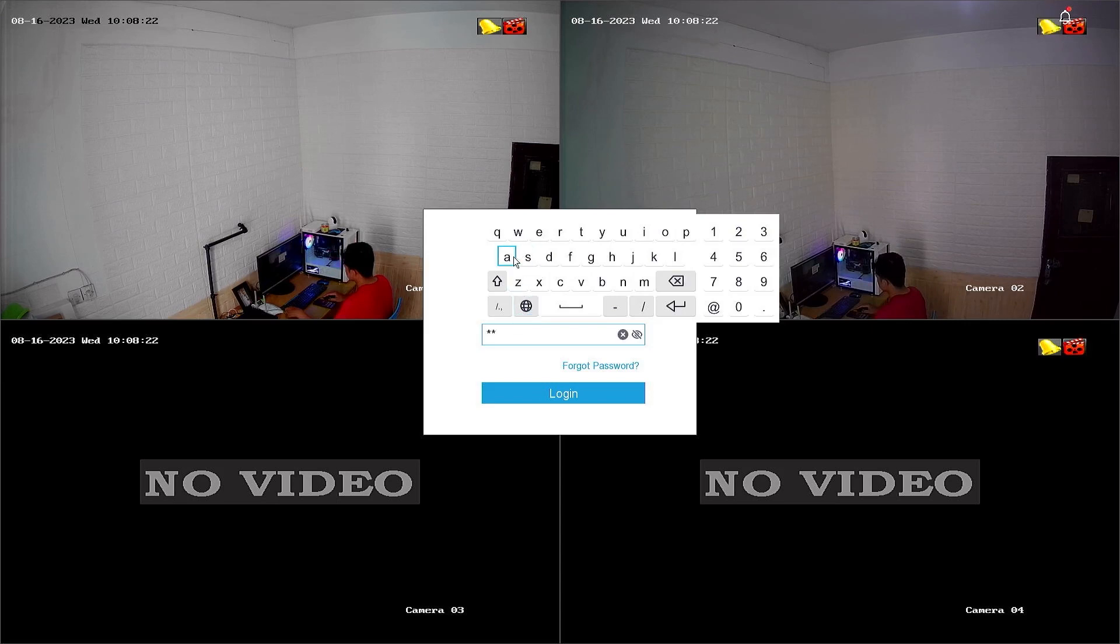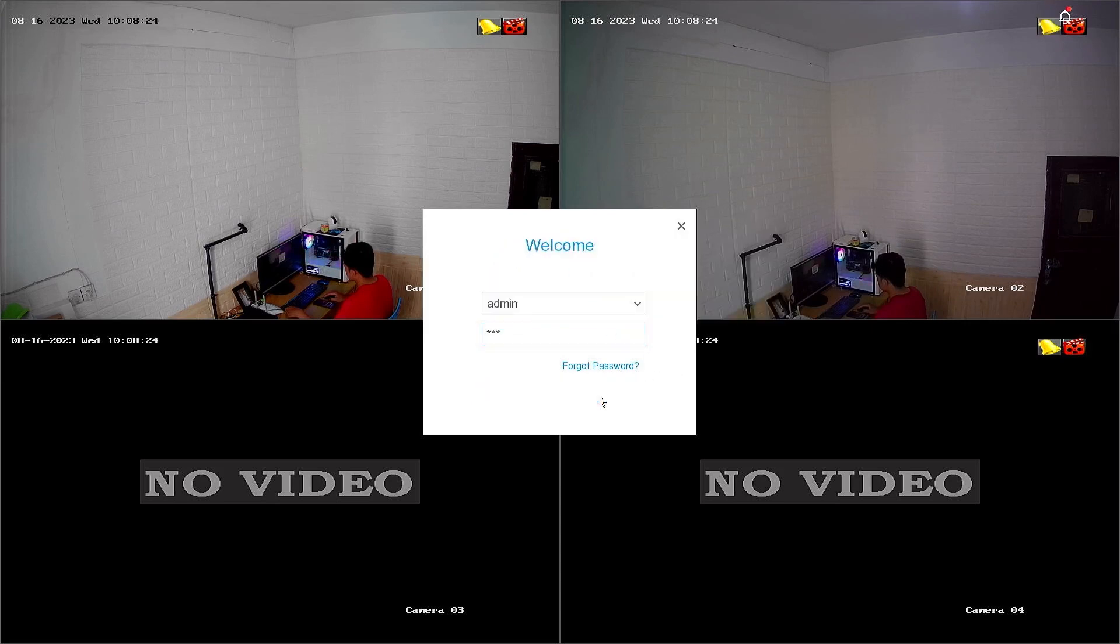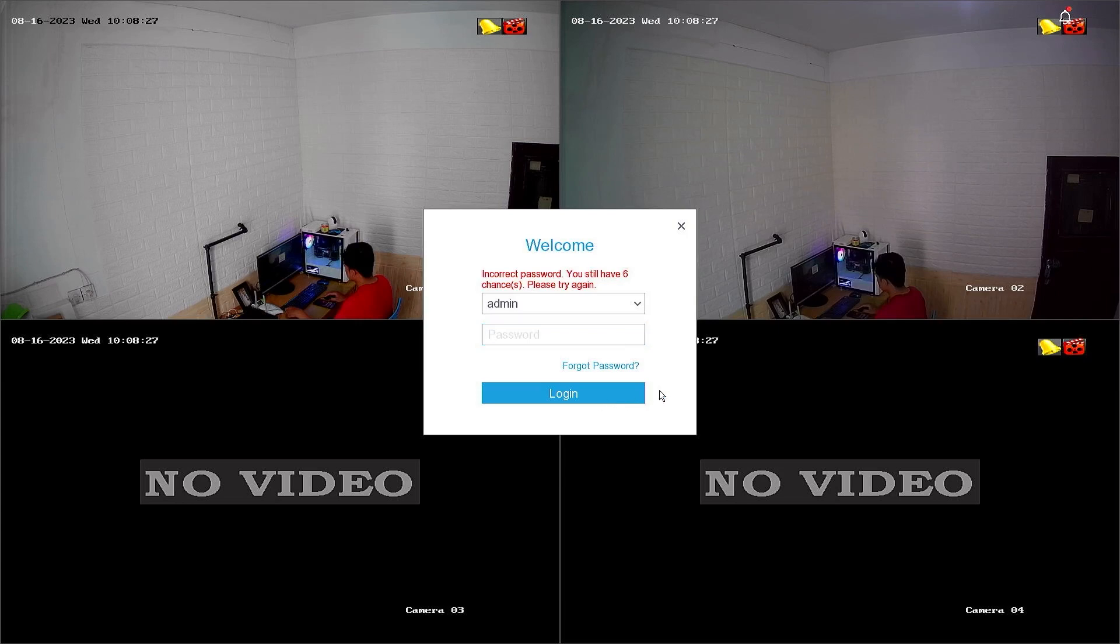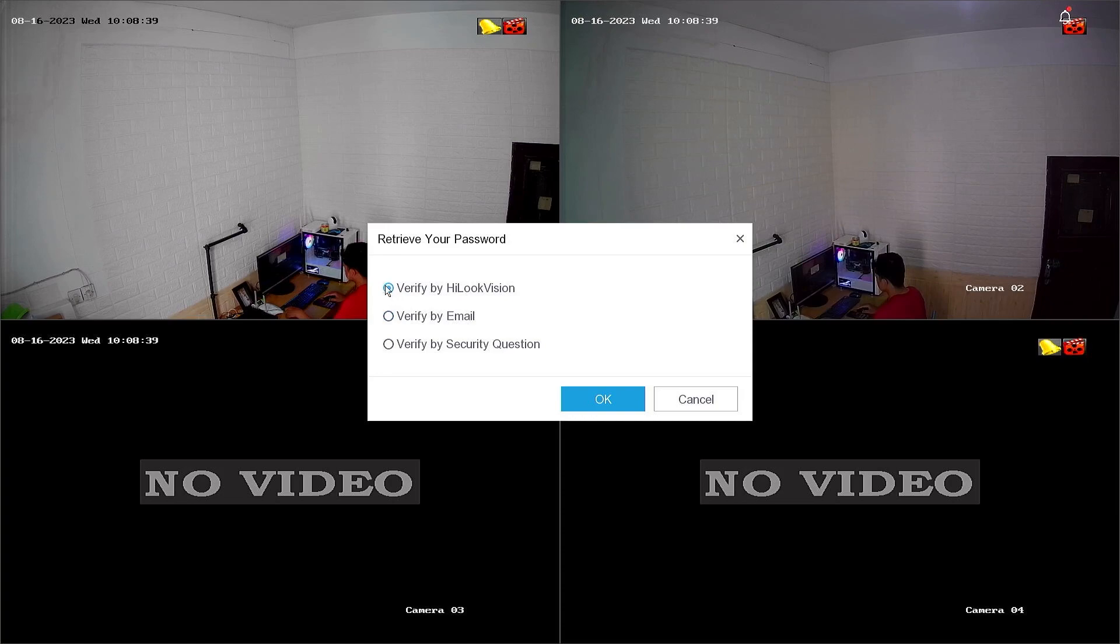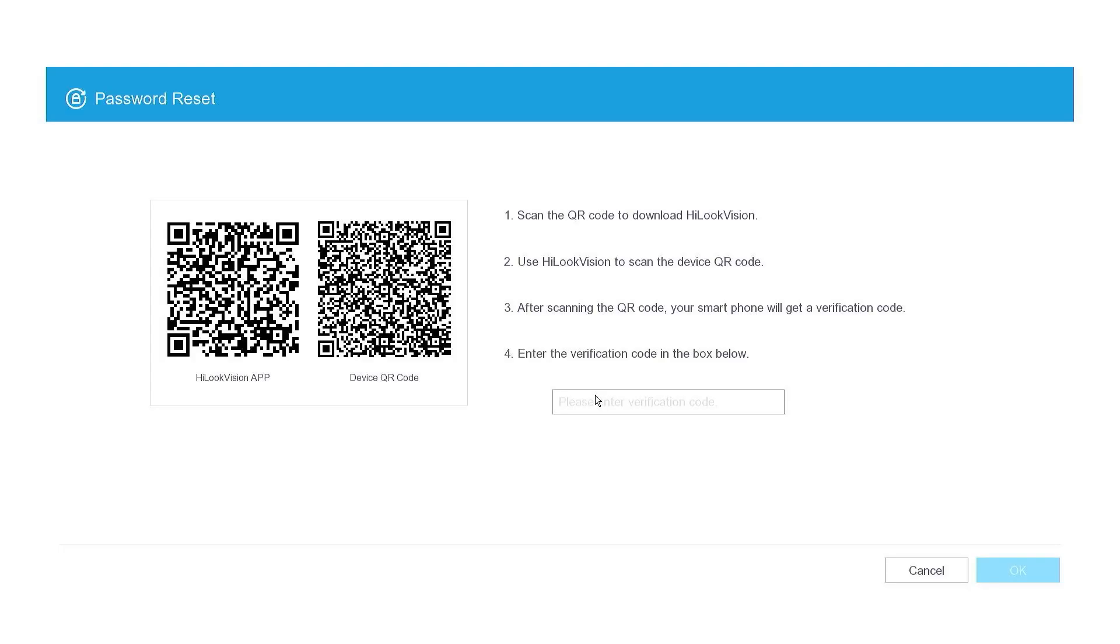Follow these steps to reset the password of a HiLook DVR using the HiLook application. First, click on Forgot Password. You will have three options to reset the password. Please select Verify by HiLook Vision and then confirm by clicking OK.